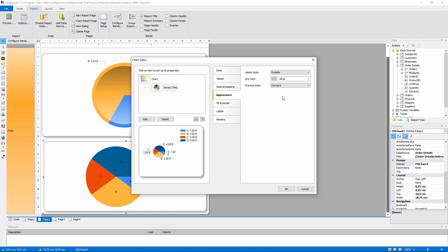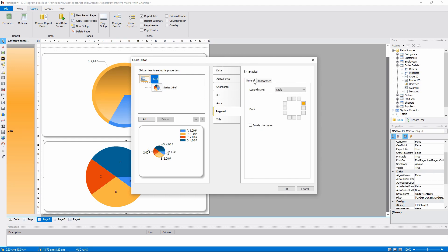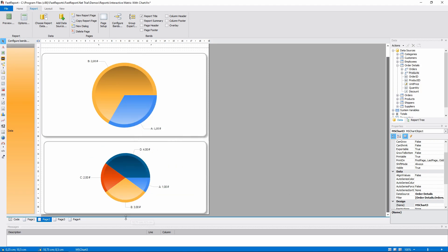The labels should also be outside of the chart and the connecting line should be visible. The chart style will be concave. And the legend won't be shown.